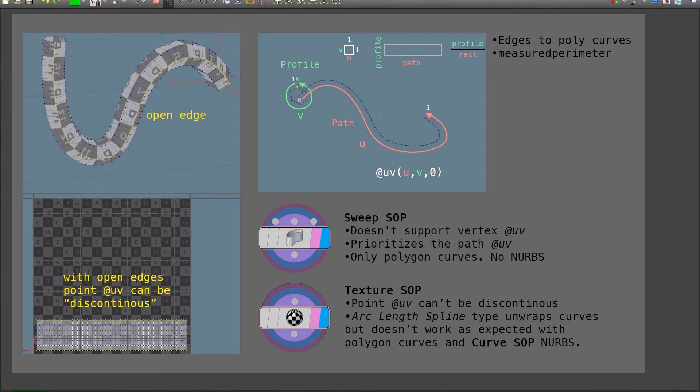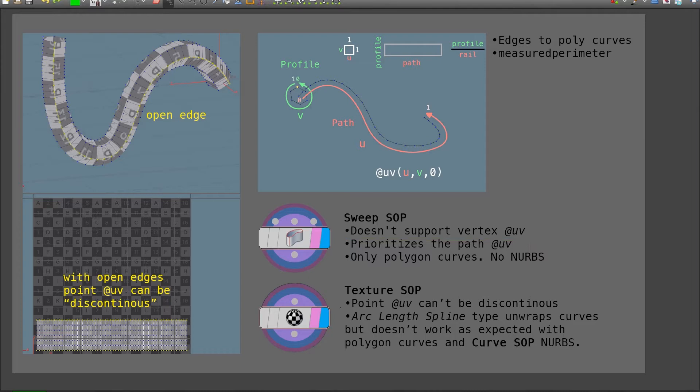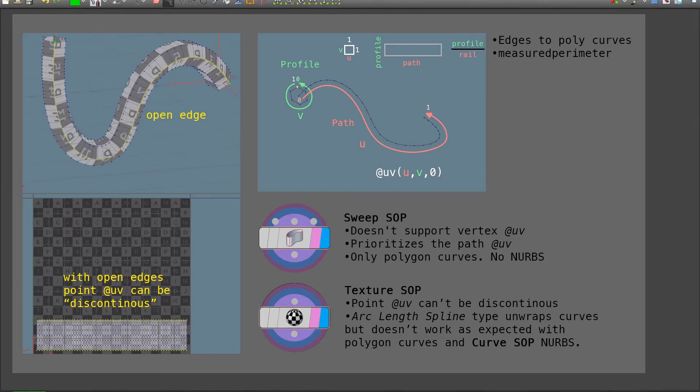The main operations, sweep and texture SOP, have some tricky requirements. For example, the sweep SOP doesn't support vertex UVs, so they do not transfer with this operation. This can be problematic because point UVs can't be discontinuous, meaning I could not have, for example, this point exist in the UV map here and here. We are used to have this happening when we use vertex UVs, but such is not possible with point UVs.